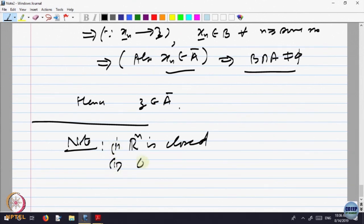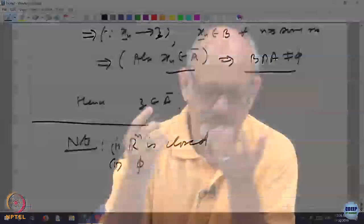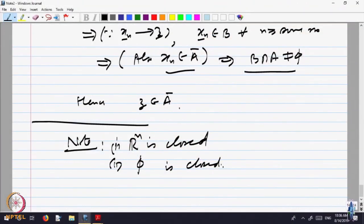What about the empty set? Is it closed or not closed? It is your choice. For every sequence in the set — if there is no sequence, nothing to prove. Either by definition or by convention, you can declare the empty set closed as well.